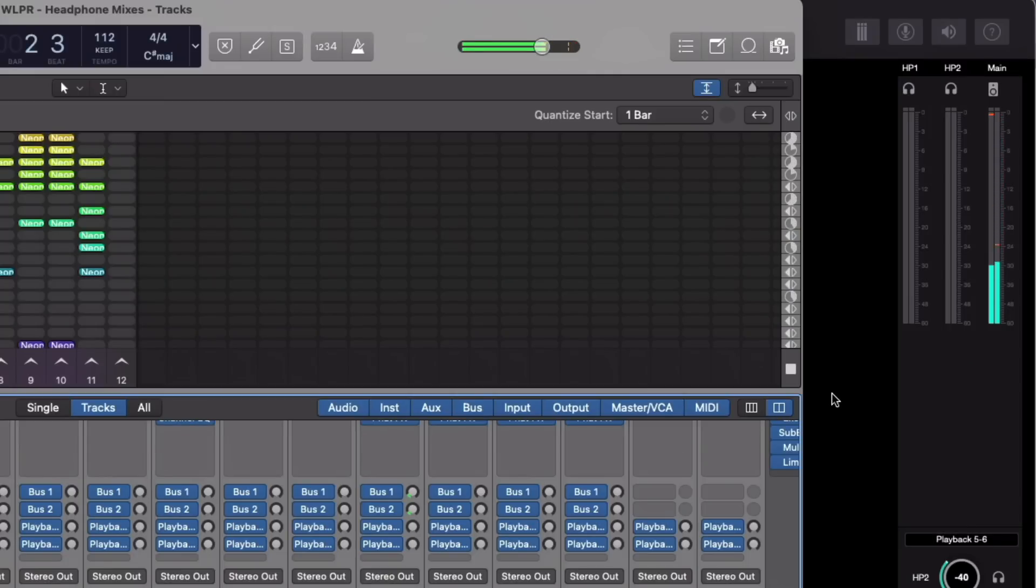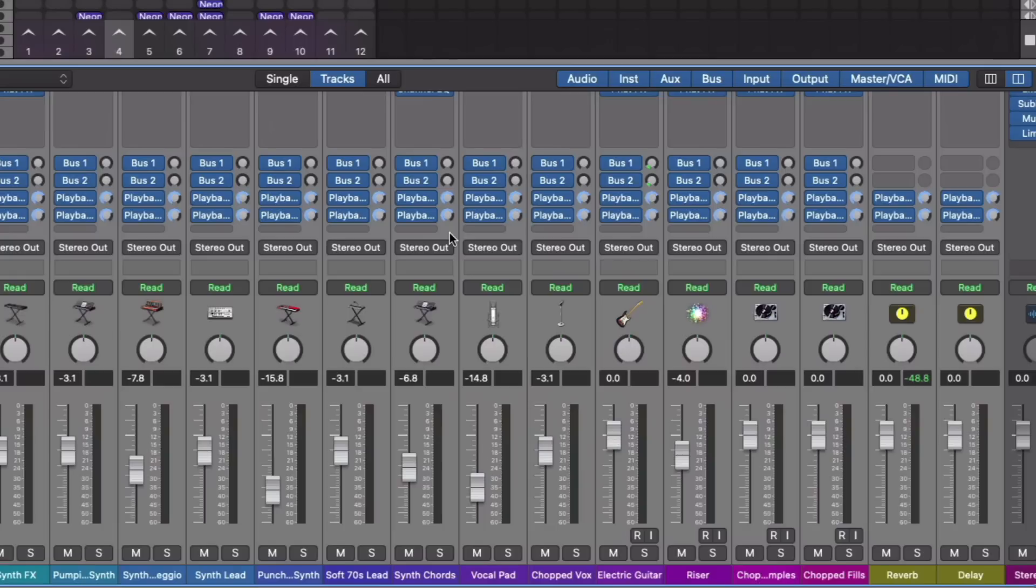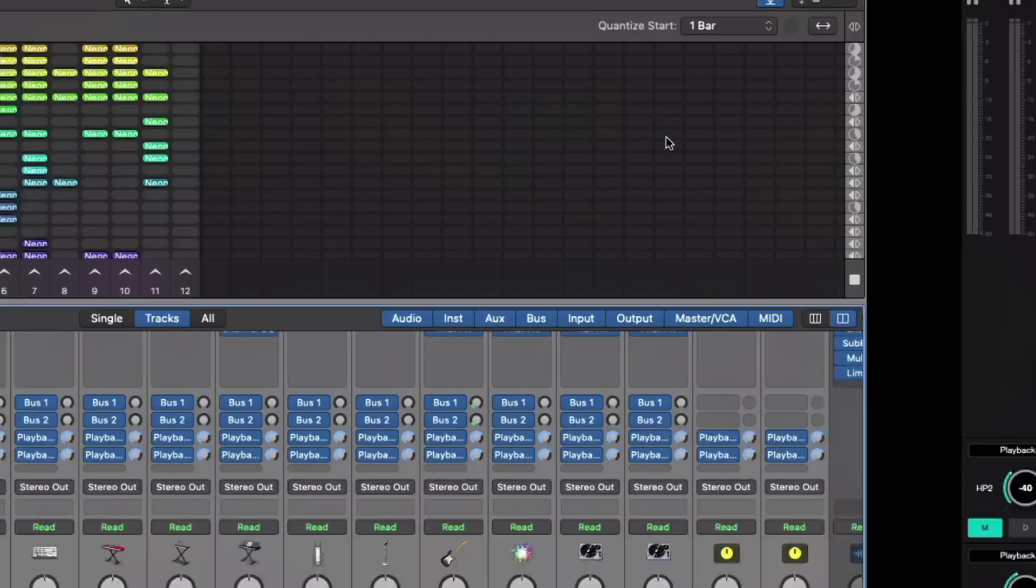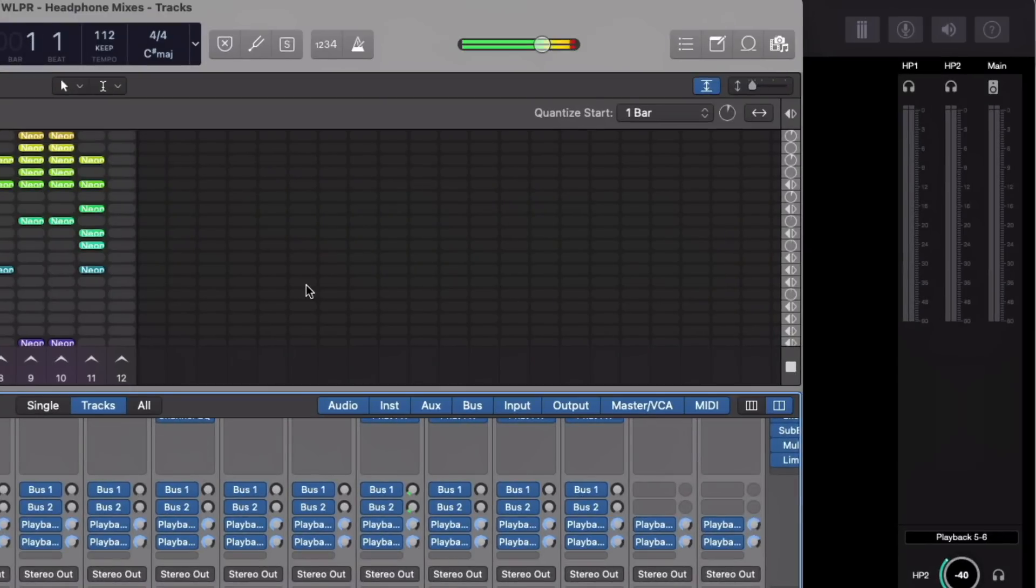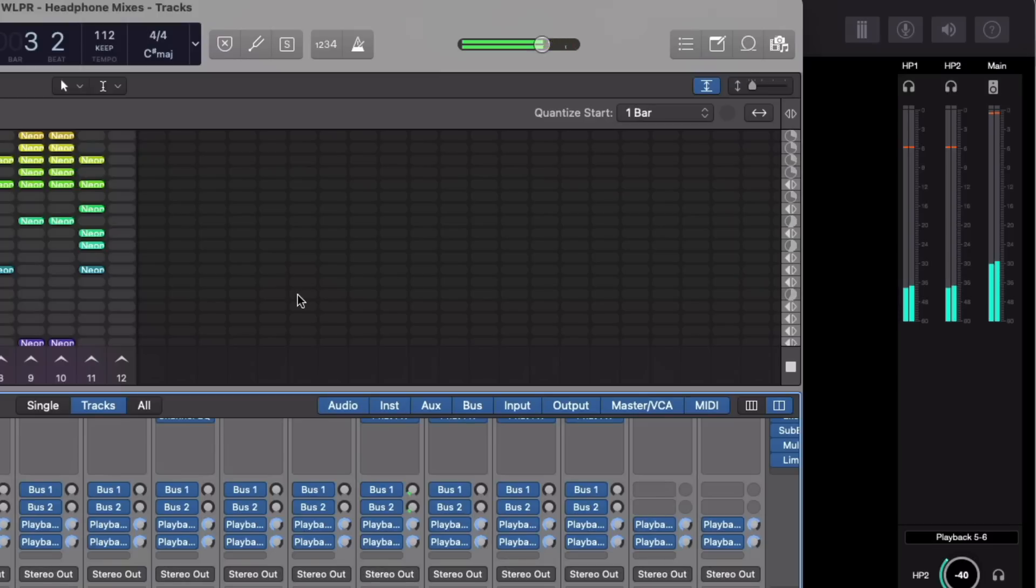So we can see that the main stereo output has audio playing through it, but neither of the headphones. Okay, cool. I'm going to option click so we can set the send level to zero for both headphone mixes. And now when I hit play, we should see some volume going through to the headphones. Check it out. Awesome.